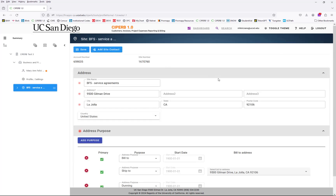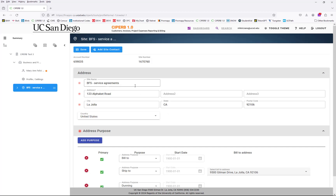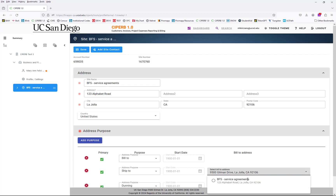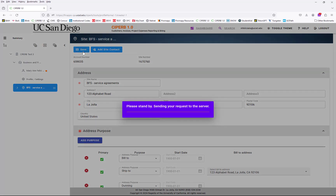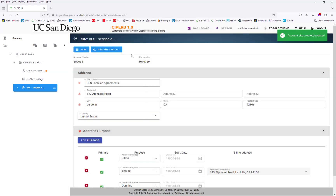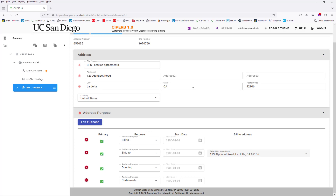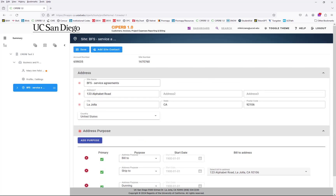One thing to note about editing the address: when you open the site and need to edit the address itself, once you make the change within any part of the address, you need to go back down to the bill to address drop-down, open it up again, and select the new address that was just edited. Otherwise it won't update automatically. Don't forget — any changes made within the address itself need to be reflected in the bill to address drop-down. That is how you create your customer, your account, and make any edits to any existing customer accounts as well. Thank you.